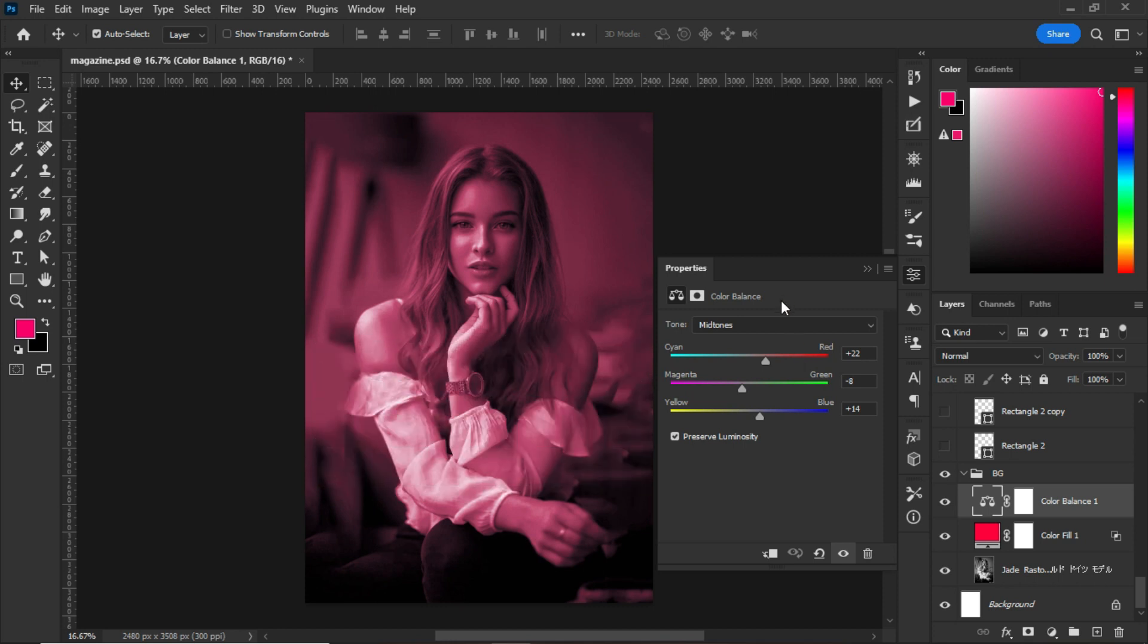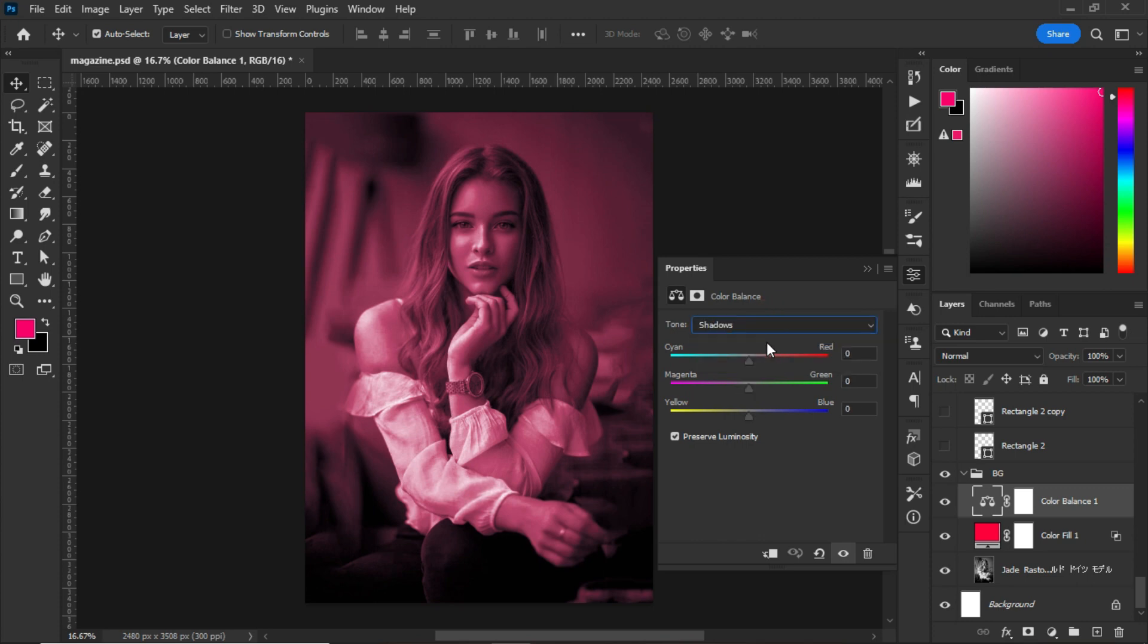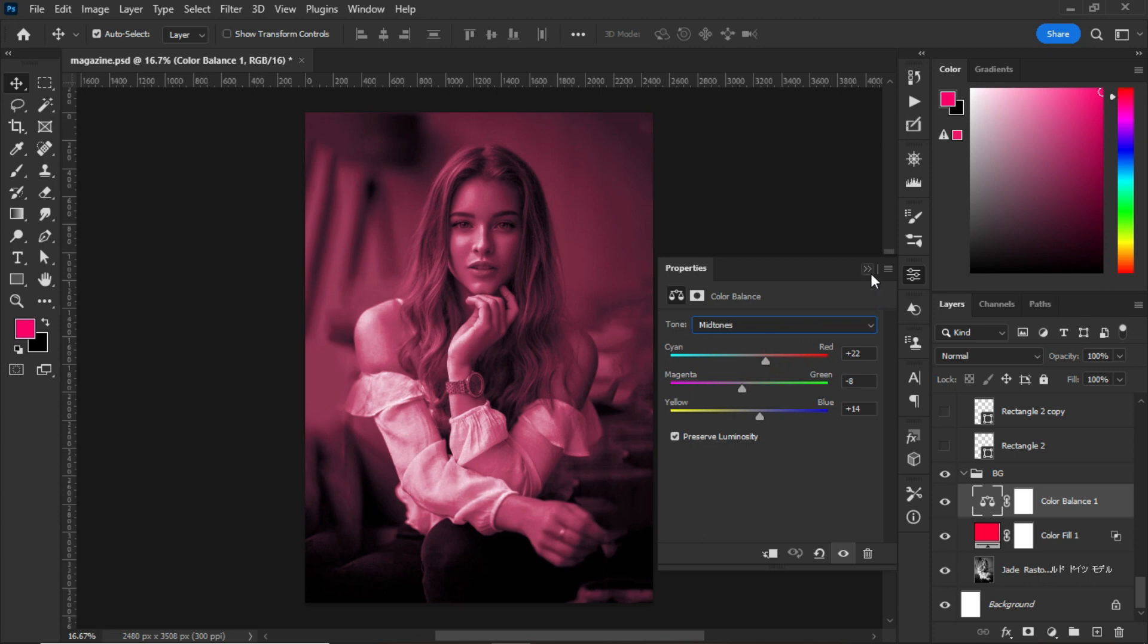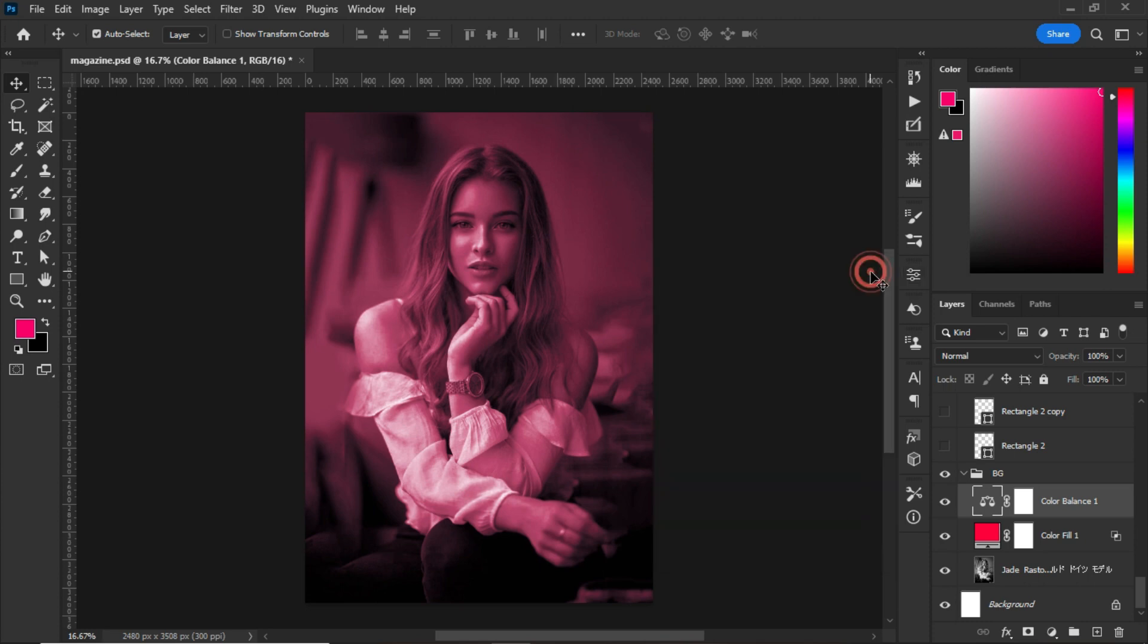That is the mid-tone. With the shadows, I maintained everything, and with the highlights, I maintained everything right over here as well. When you're done with the Color Balance, the next thing that we will look at is the shapes.